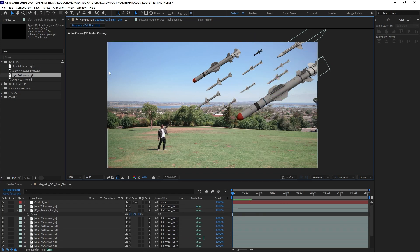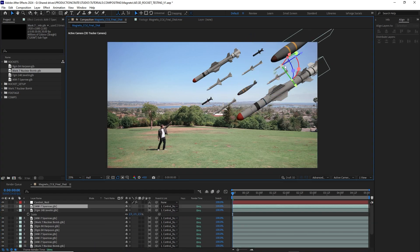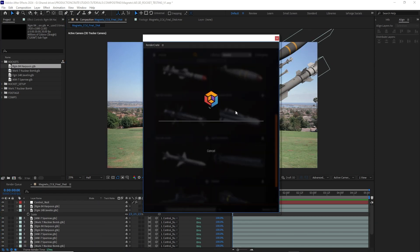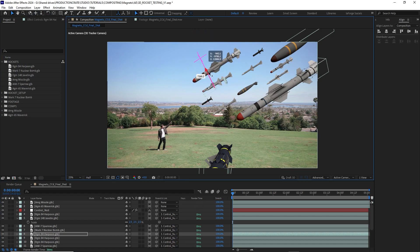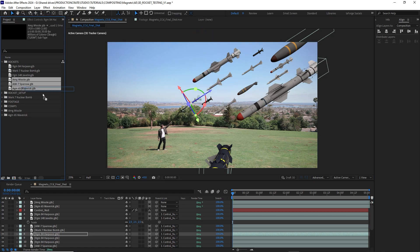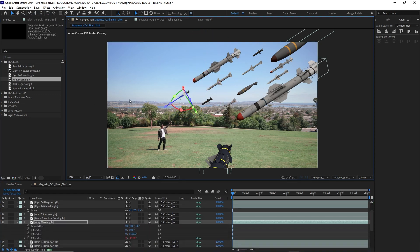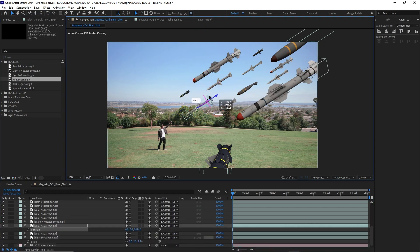This is going to let me select and adjust my missiles very quickly and very easily, and let me art direct the scene, giving me a little more creative control.